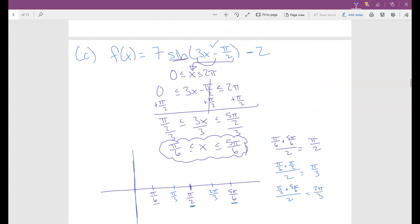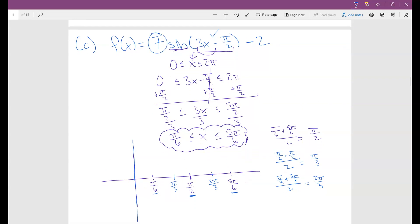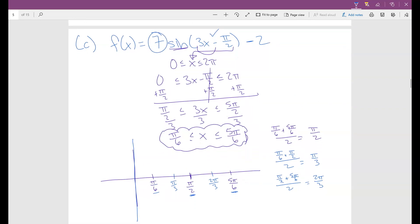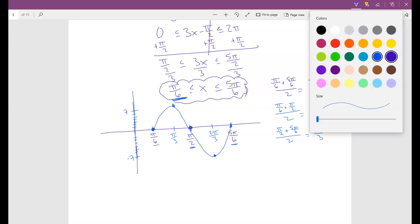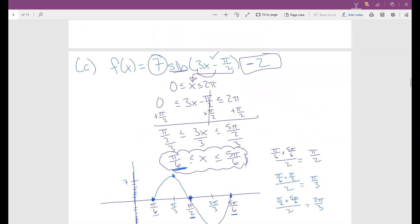Now the 7 on the outside multiplies everything by a factor of 7. The sine curve starts at 0, so at π/6 the y-value is 0. Then it goes up to 7, back to 0, down to negative 7, and back to 0. So the y-values at those five x-points are: 0, 7, 0, negative 7, 0.